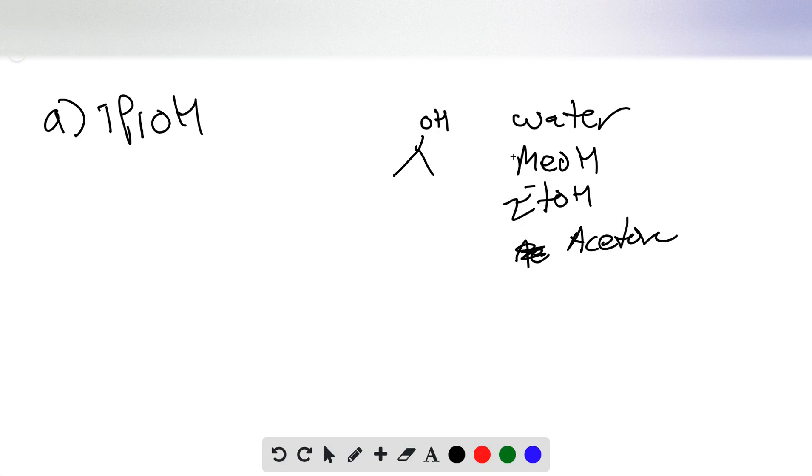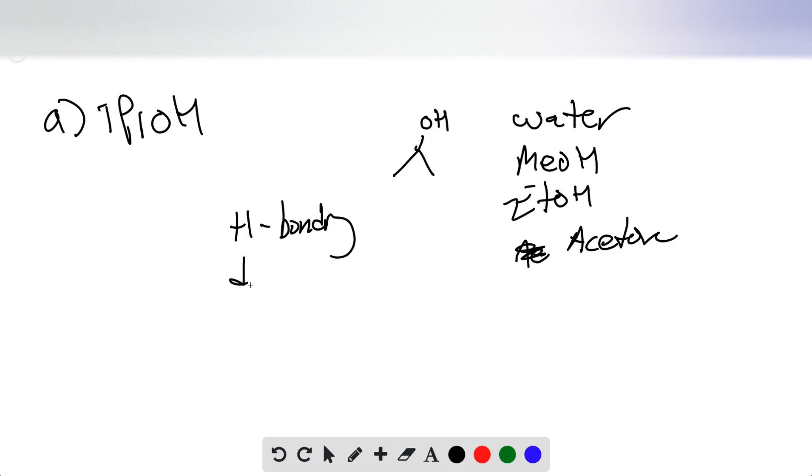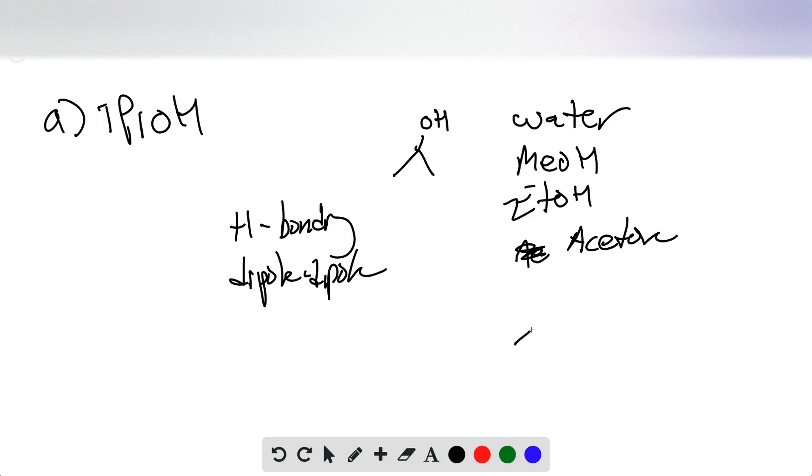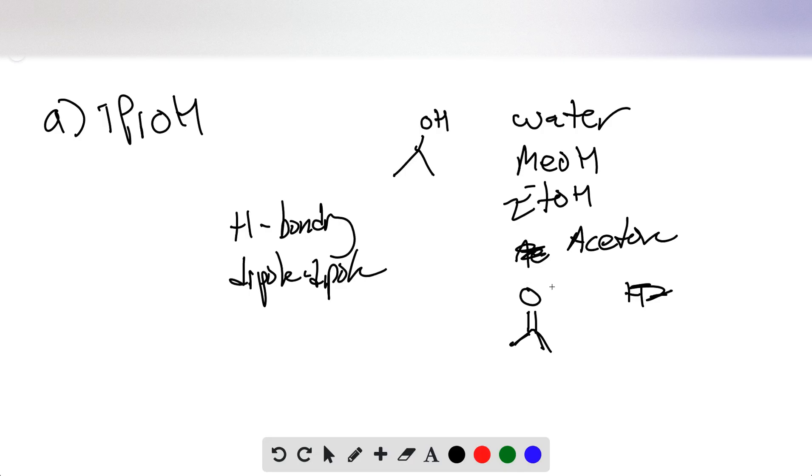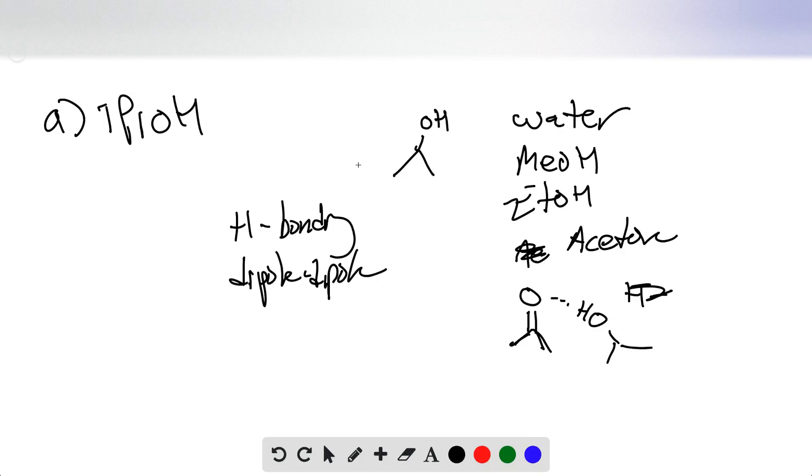Now, the interactions that each of these solvents are going to have are going to be H-bonding and dipole-dipole interactions. All of these solvents are polar. Acetone is the only one that doesn't have a hydrogen available for H-bonding, but this oxygen can be an H-bond acceptor. So you could have this kind of interaction here. Any of these solvents are going to be miscible with isopropyl alcohol.